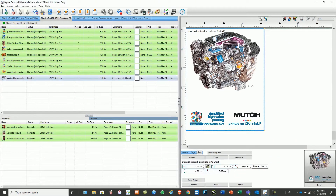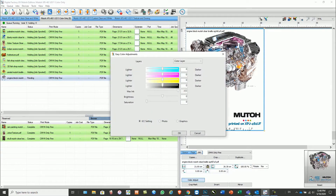The Easy Color Adjust feature allows for simple color adjustments to your files prior to print, and our leading-edge color management offers extended color gamut, advanced image rendering, as well as optimized ink usage, which allows for cost savings.